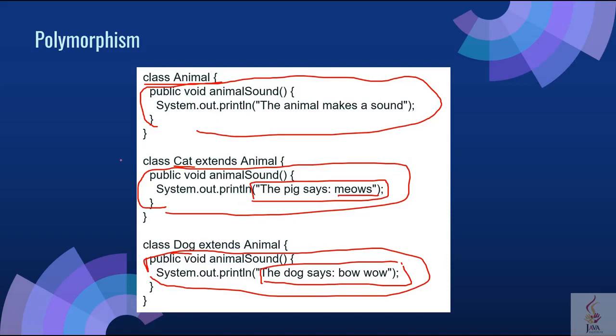I'll give you another example for polymorphism. Imagine you have a smartphone for communication. The communication mode you choose could be anything — it can be a call, a text message, a picture message, mail, etc. So the goal is common, that is communication, but their approach is different. This is called polymorphism.